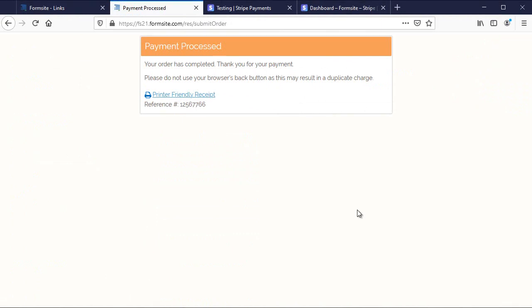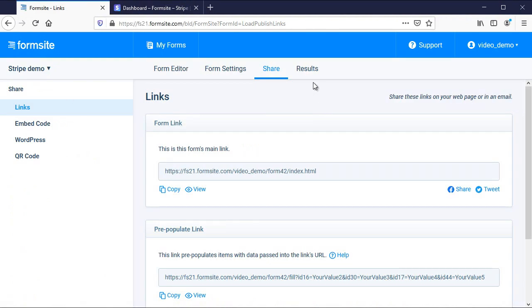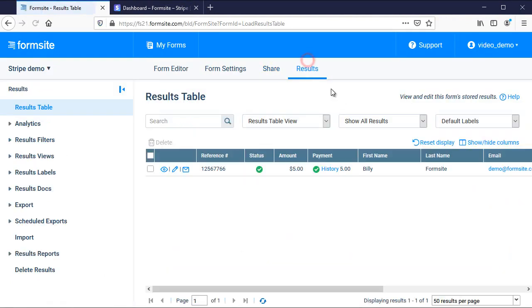After completing the transaction, I return to my results table to see that my transaction was a success.